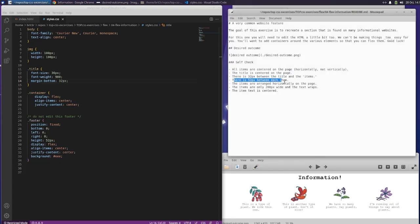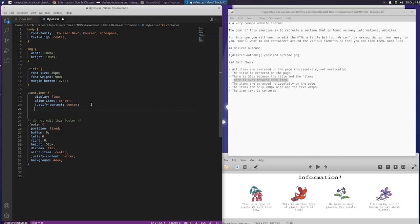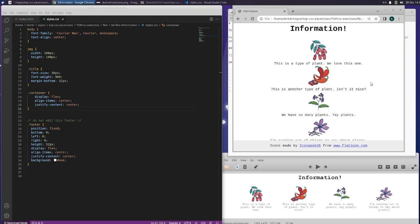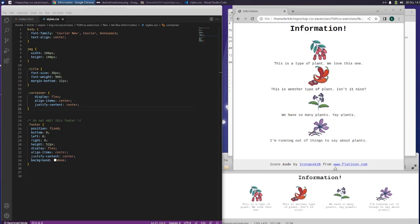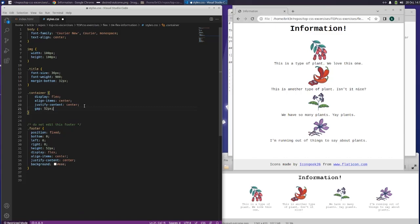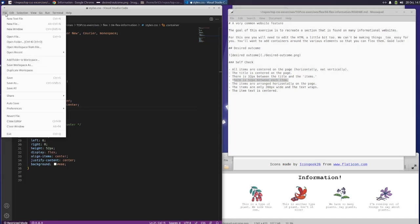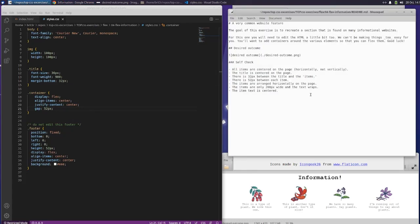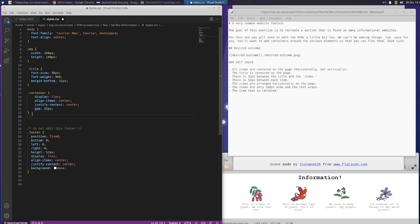There needs to be 52 pixels between each item. So in our container we want to do - oh, this is not closed. Let's close that and just make sure everything is still working right. Gap: 52 pixels. Let's save that and see what happens. I don't know that that did anything. The items are arranged horizontally on the page, there's 52 pixels between each item.